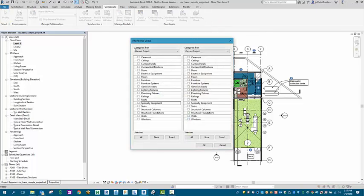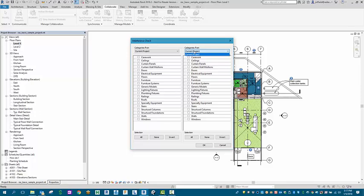It's going to come up with Categories From, and this will also include linked files if you have those linked, which we do not today in our presentation. So we're going to use Current Project.